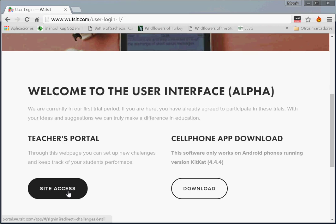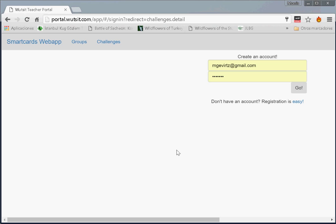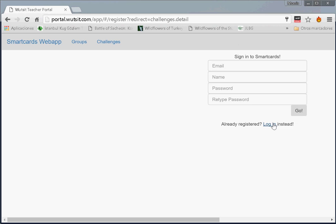That brings you into another login. This is the login to the actual portal. As you can see, I have already created an account quite some time before. If you haven't, you click here and you put in this information. Click on this.